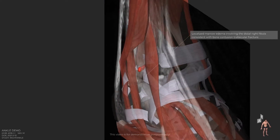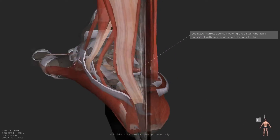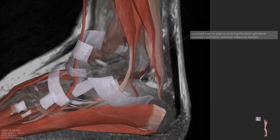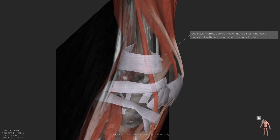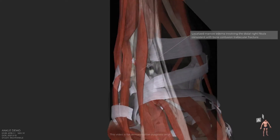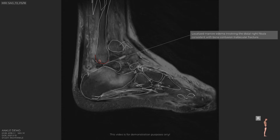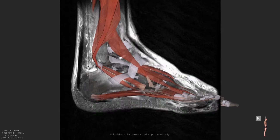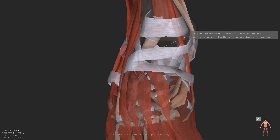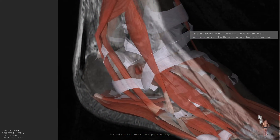Localized marrow edema involving the distal right fibula, consistent with bone contusion and trabecular fracture. Large broad area of marrow edema involving the right calcaneus, consistent with contusion and trabecular fracture.